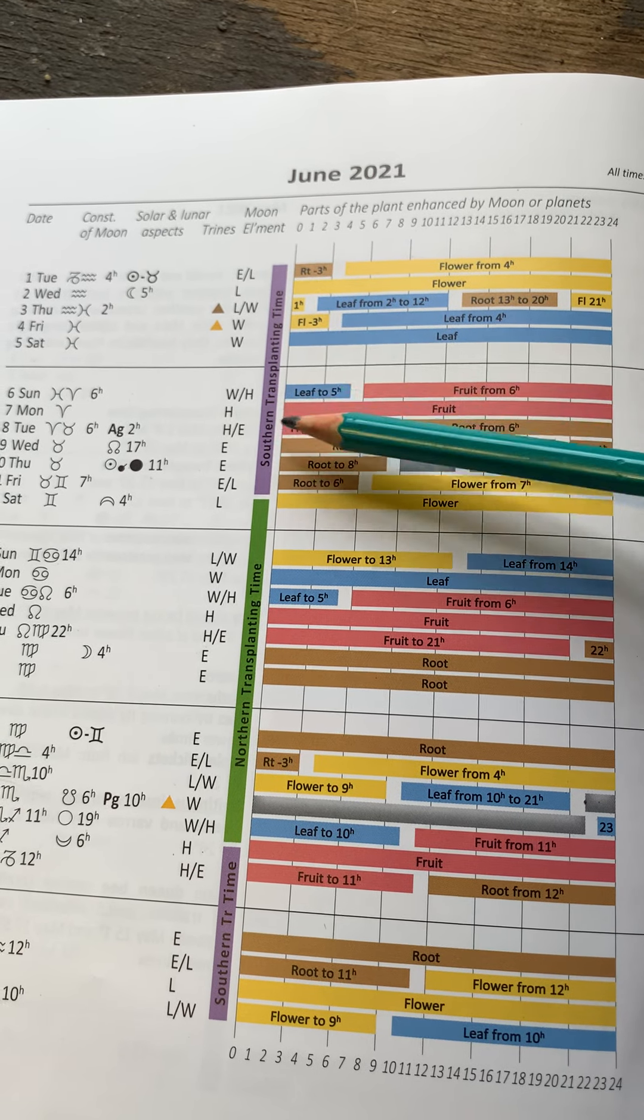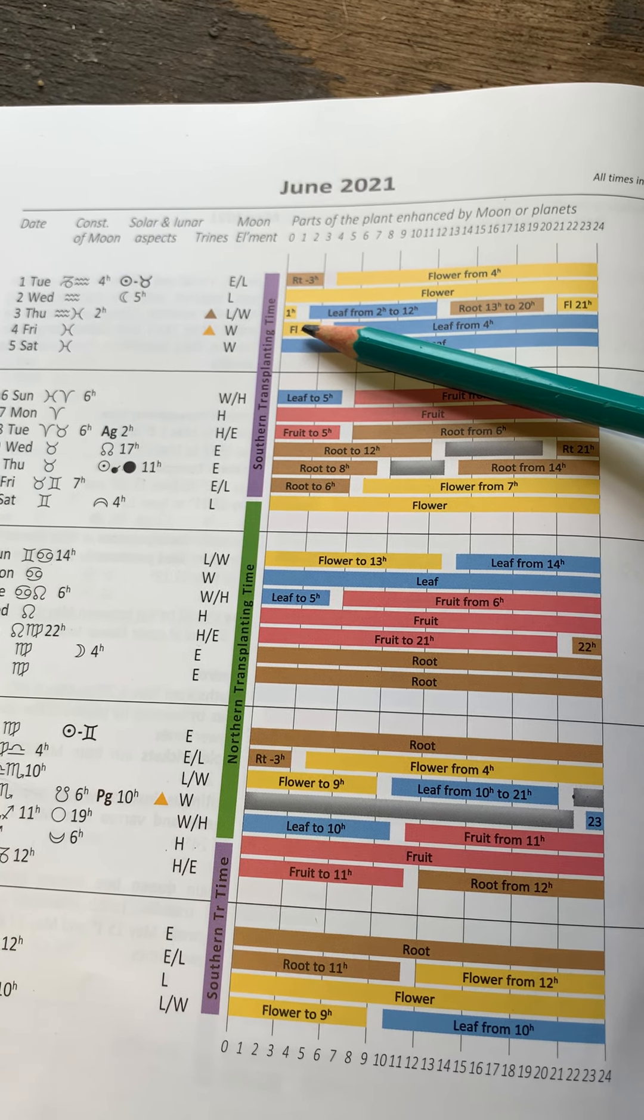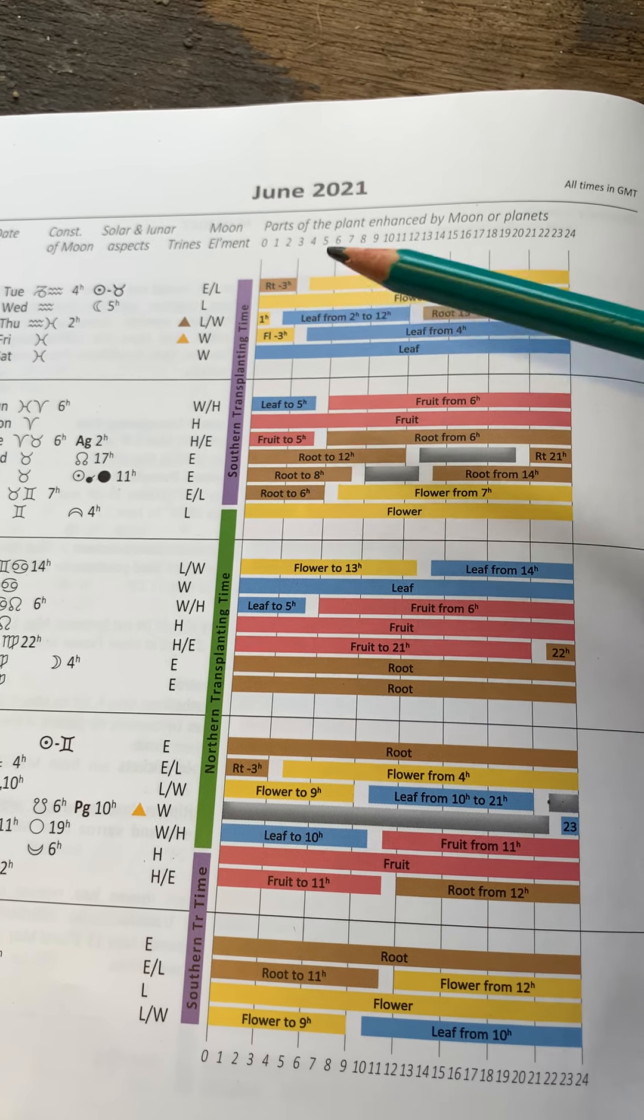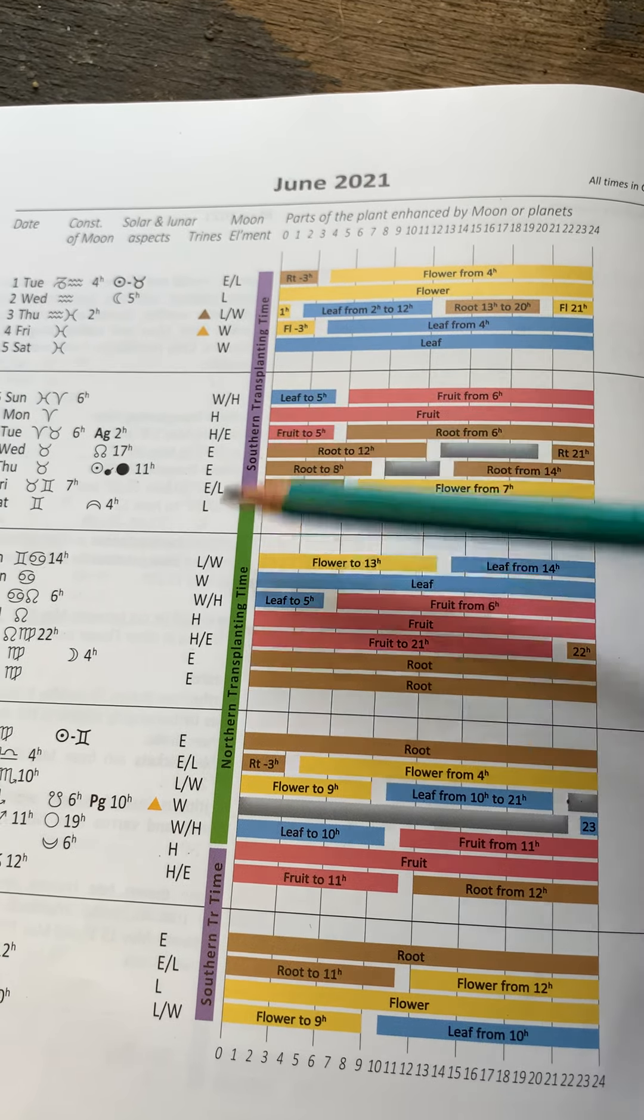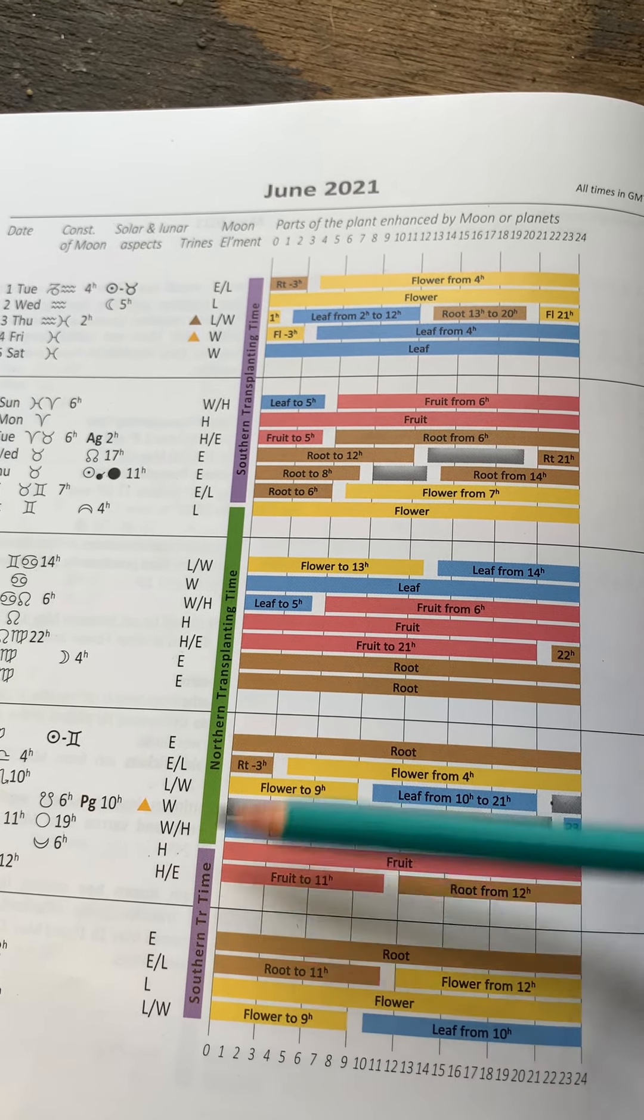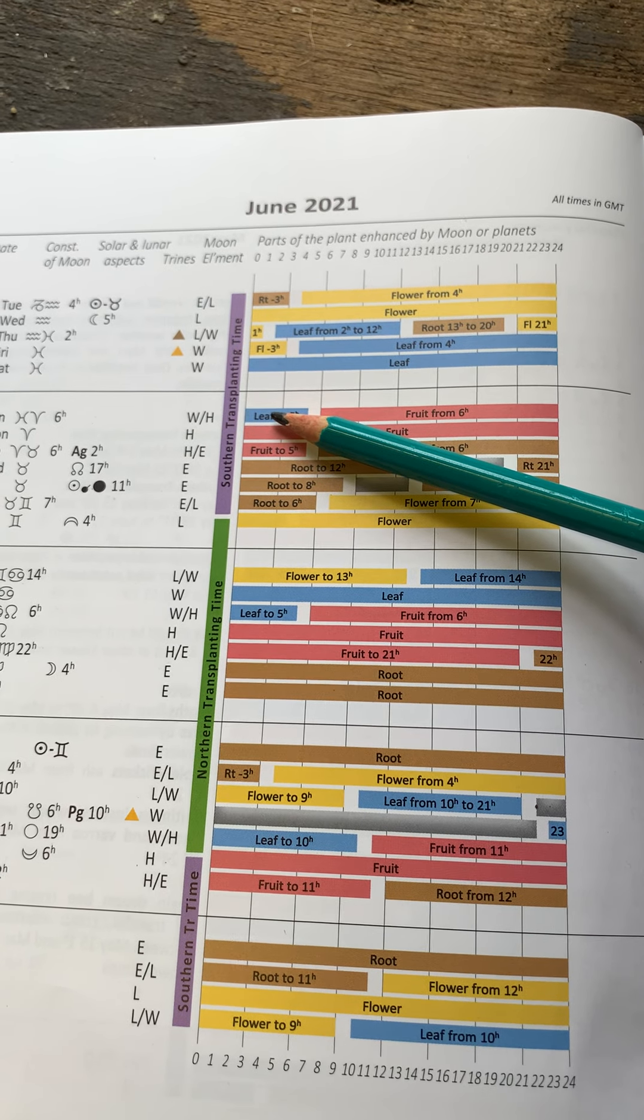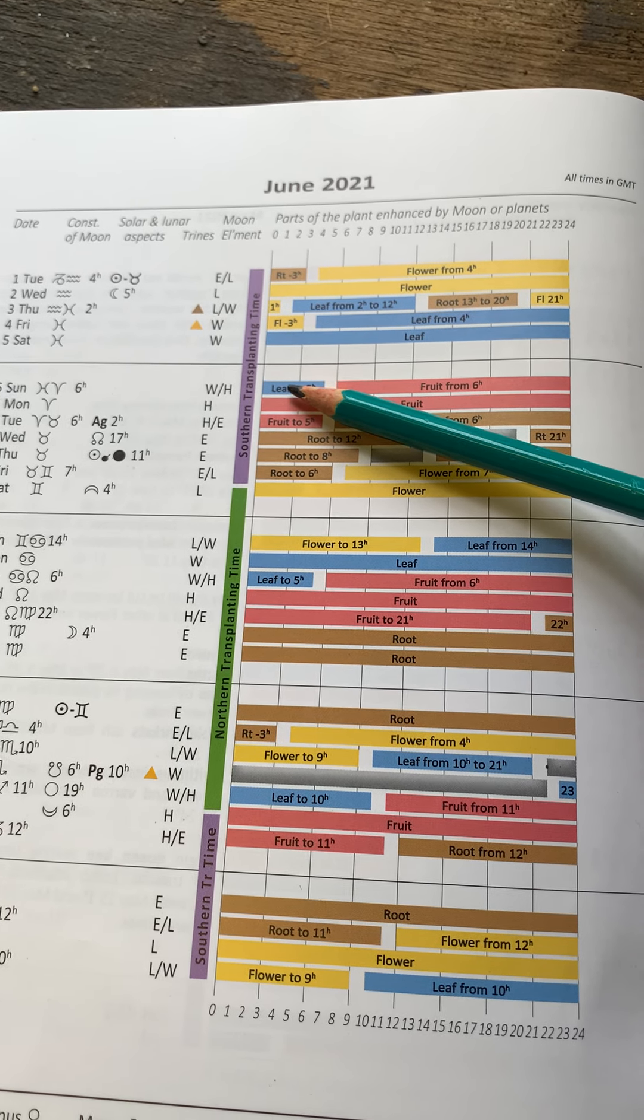So in the ascending Moon, we're looking at working with the above-ground parts of the plant. So in this period, and also these few days at the end as well, very good time to think about applying the horn silica.